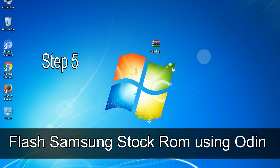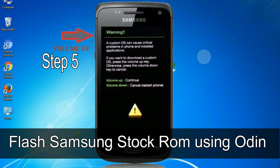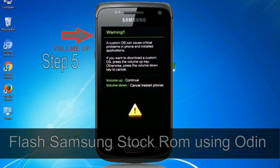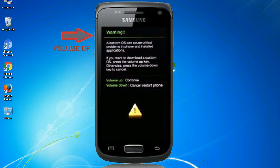Step 5: In the download mode you will be able to see a warning yellow triangle sign. In this situation you have to press the volume up key to confirm entering the download mode.